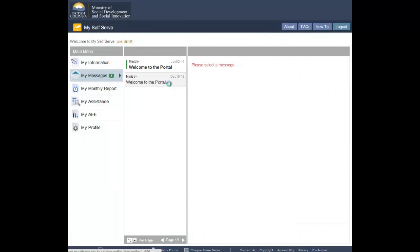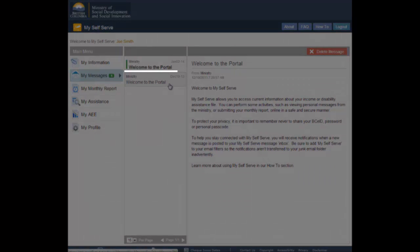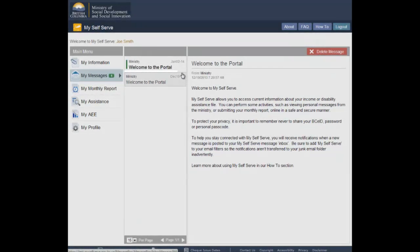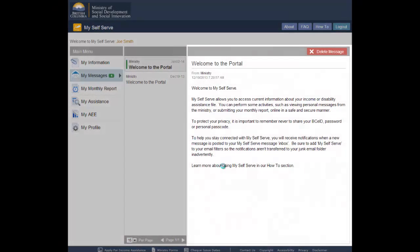If a message is new, the subject line will be bold. Once clicked, the corresponding message will appear in the right-hand side of the screen.